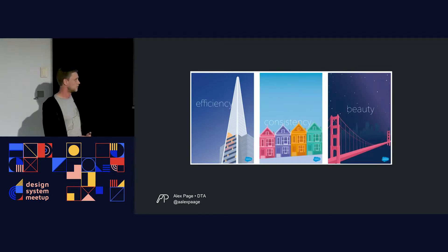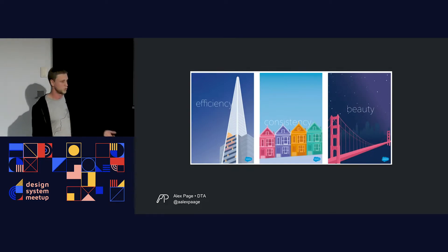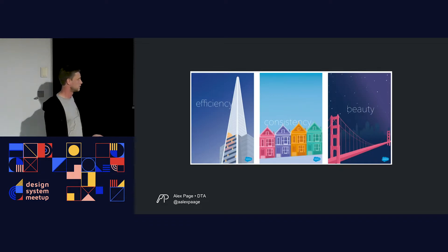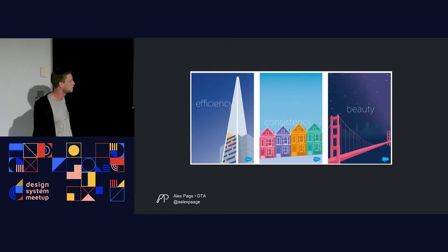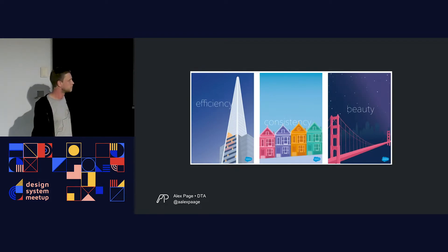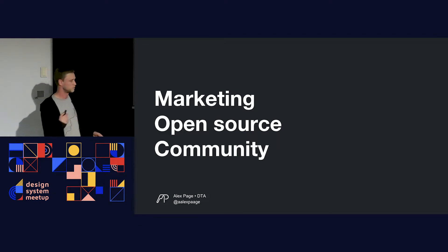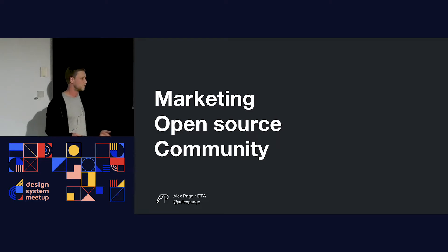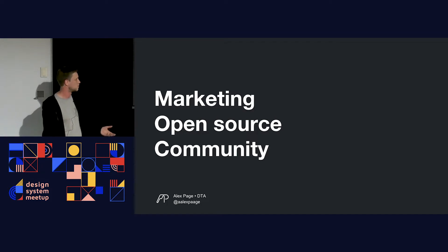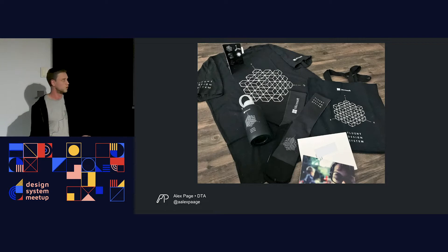A really good example is Salesforce's Lightning Design System. Some of their design principles include efficiency, consistency, and beauty. Lightning can be associated with all of these — it's extremely fast, it's a flash, it's consistent in a fractal pattern, and lightning is pretty beautiful. Naming is also important for marketing, open source, and community. What we name things affects how marketable it is and influences community — printing stickers and merchandise and getting people behind it.